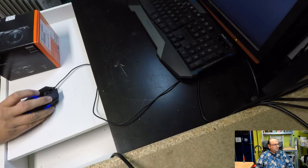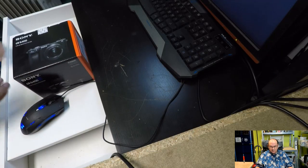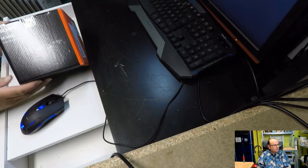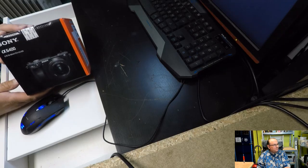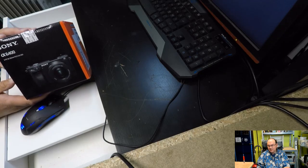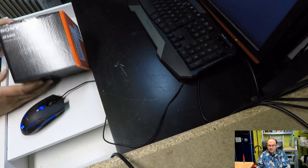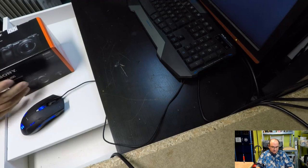And the next thing to look at is a very nice product. Let's see. So look what we have on the table. This is the Sony Alpha 6400.